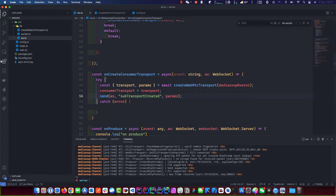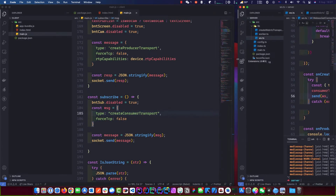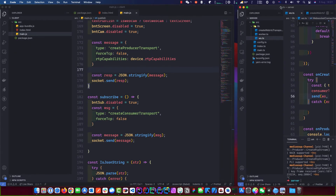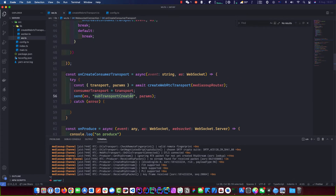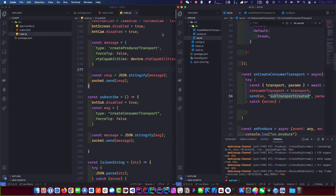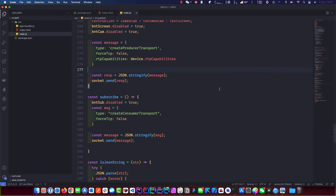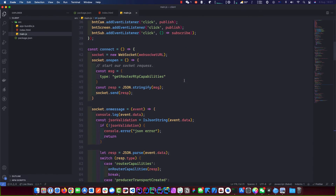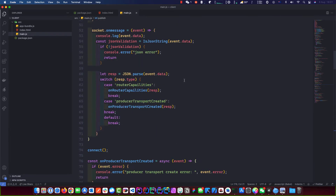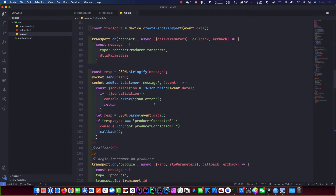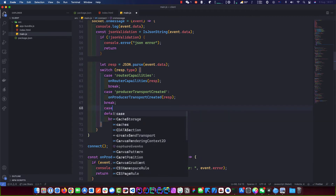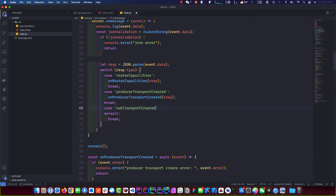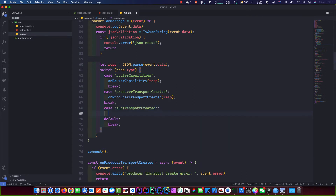All we need to do is send back 'subTransportCreated' with the params. Then it's client-side time. We copy that so we don't make any typos — copy and paste is our friend. We go up to our little case and make a new case with this, following the same naming convention so we understand what's going on.